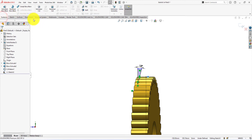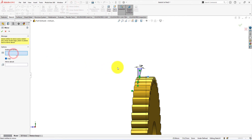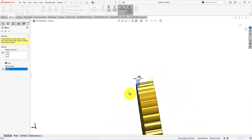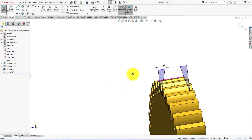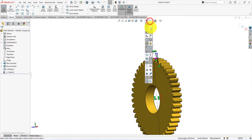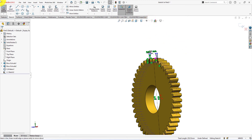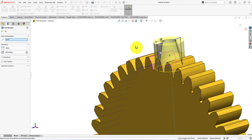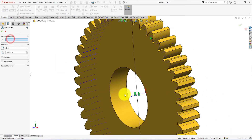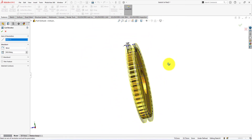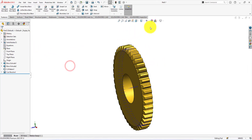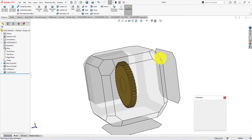Let's mirror this profile about the construction line. Press OK to close the command. Let's make the temporary axis visible. Use revolve cut about the center axis. The cut angle is 360 degrees. Hide the temporary axis. Press the space button and select isometric view.